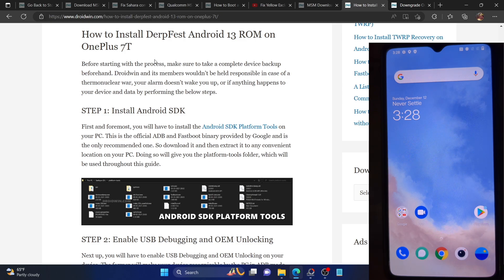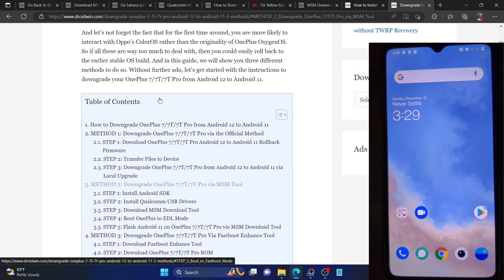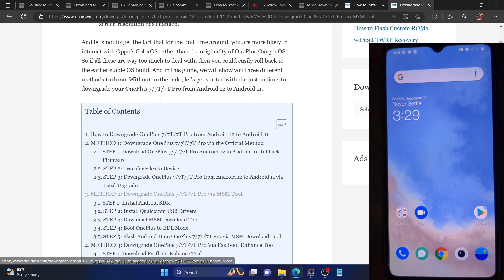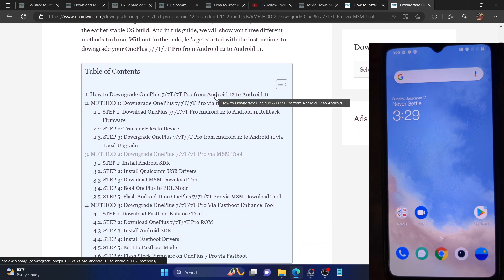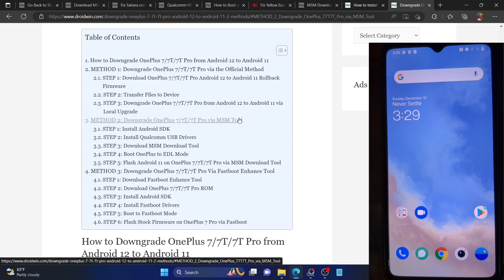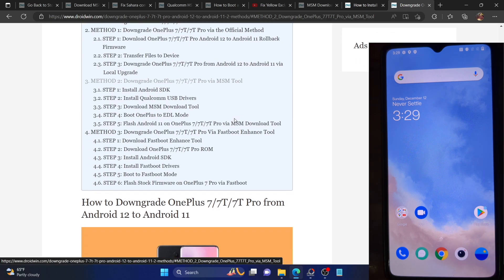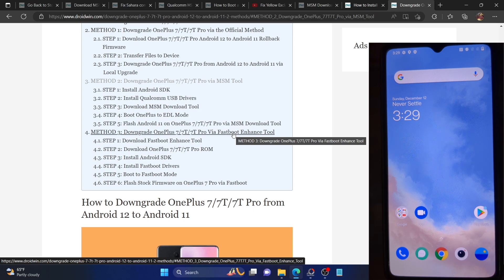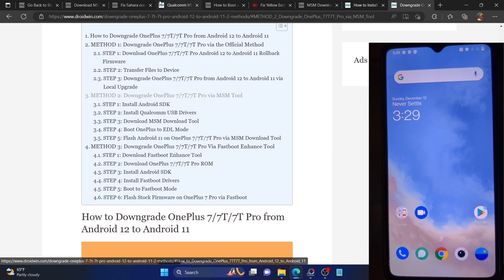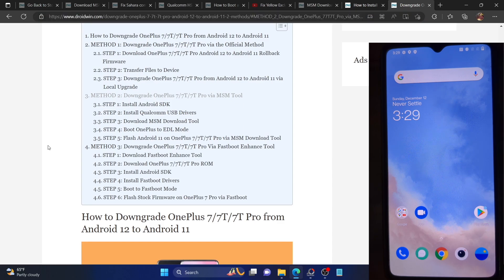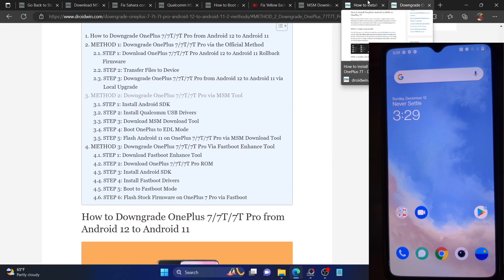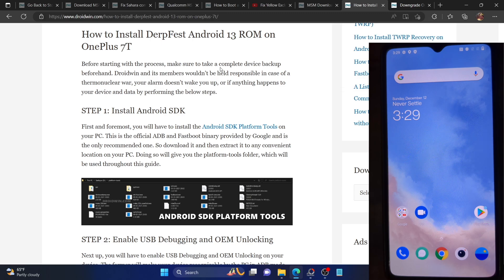First and foremost, you'll have to be on the Android 11 or OxygenOS 11 firmware. If you are on the OxygenOS 12 firmware then please downgrade to OxygenOS 11. You could do so using the guide linked in the description. There are three different ways of downgrading: via the official firmware, using the MSM tool and EDL mode, or using the Fastboot Enhance tool. Refer to my guide in the description to perform the downgrade and go back to Android 11/OxygenOS 11 firmware.